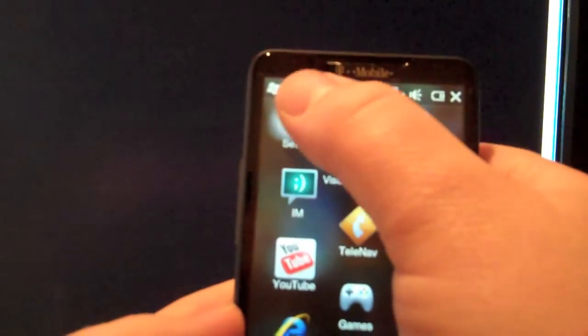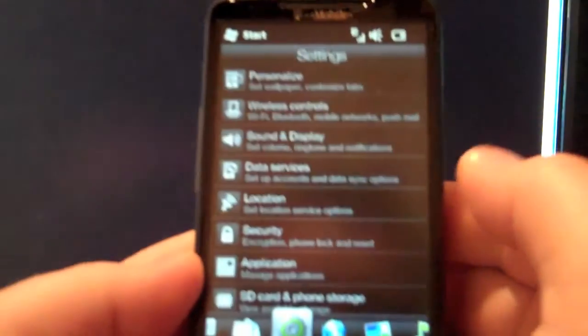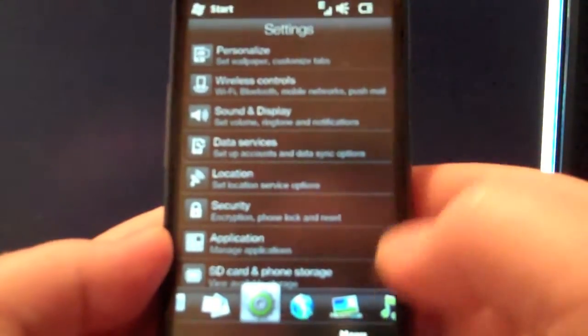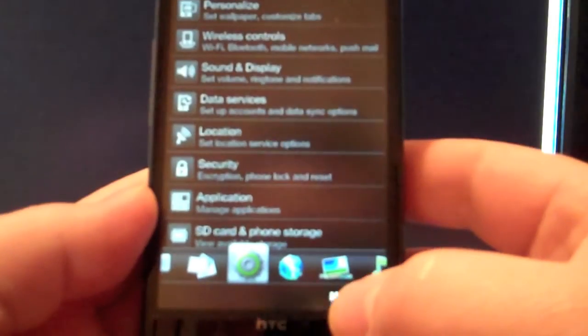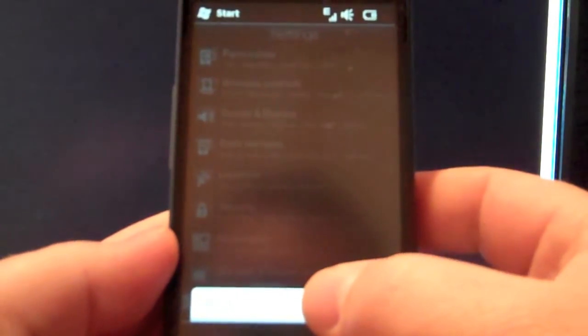Just go to start, settings. Then you go to the menu on the bottom, all settings.